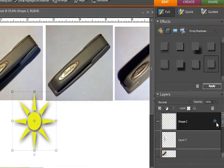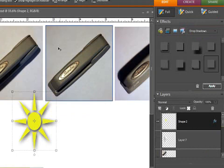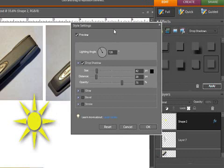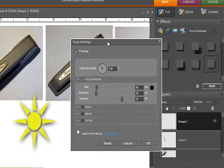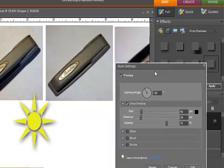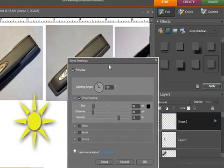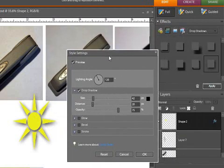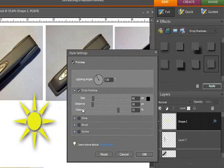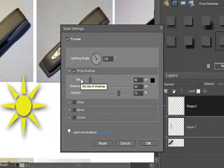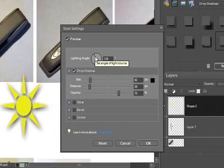To change it, you click on the little FX here. And it brings up the style settings box. Well, I'm trying to decide where to put this so that we can all see it. You have the lighting angle here.